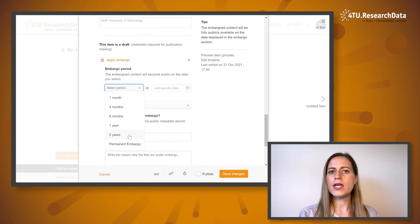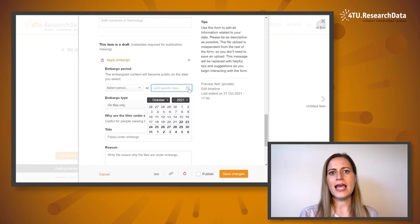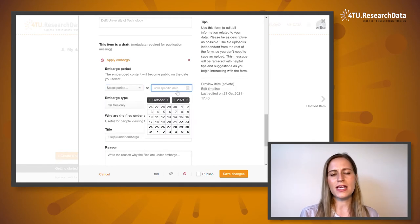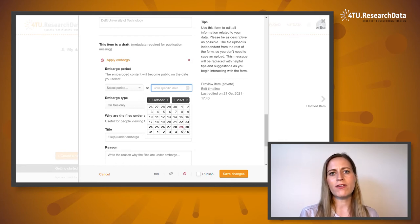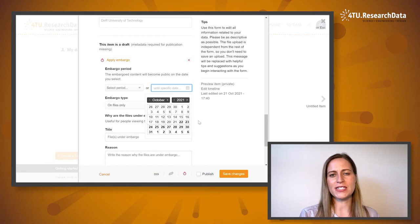Alternatively, you can use the calendar to select a specific date when the embargoed content will become fully publicly available within 4TU Research Data.